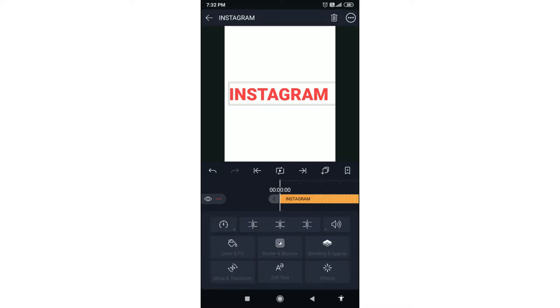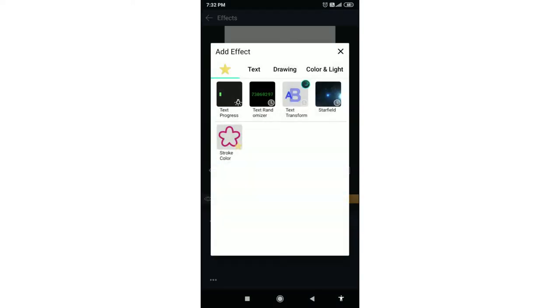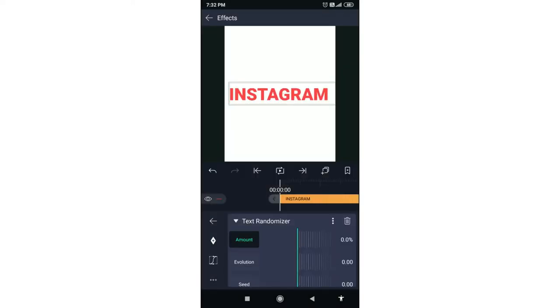Click the text layer, click the effects, add effect, then select Text Randomizer. Click the preview.